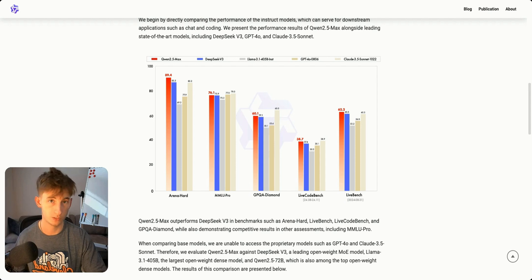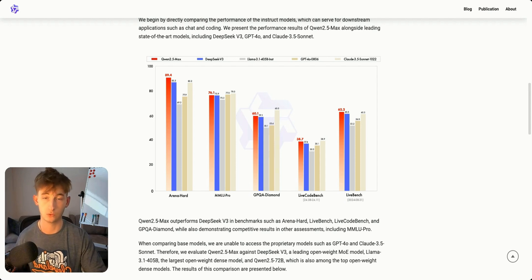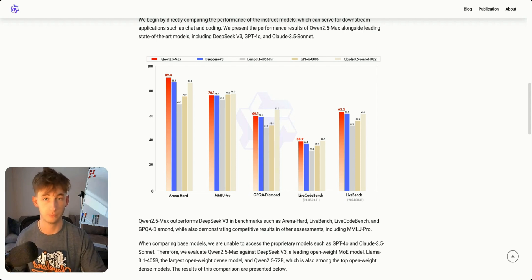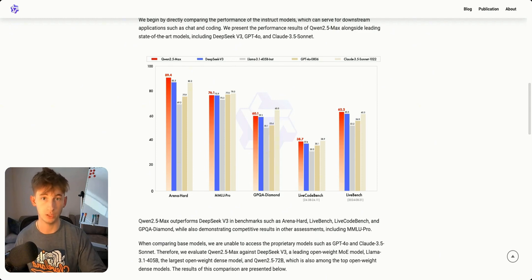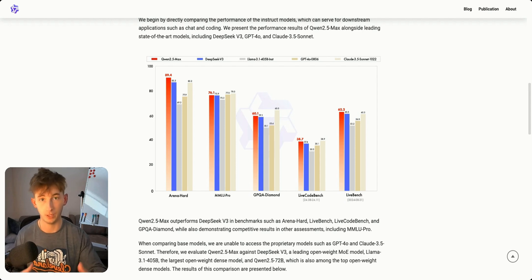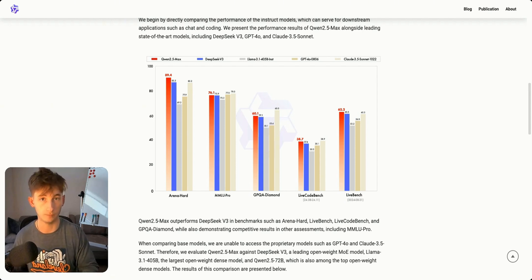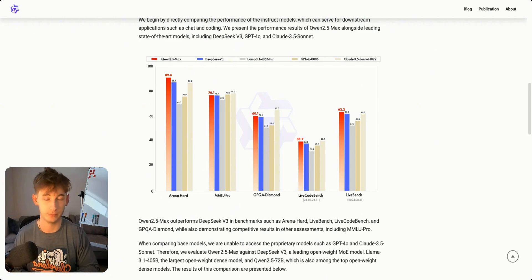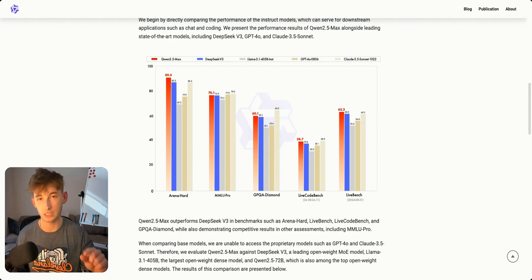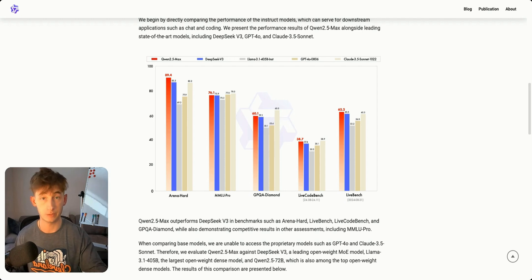Quen 2.5 Max scored 89.4 percent which beats DeepSeek's V3 which is only 85.5 percent. But worth noting that this graph isn't including DeepSeek's R1 because R1 is just a tad bit better in this specific regard.